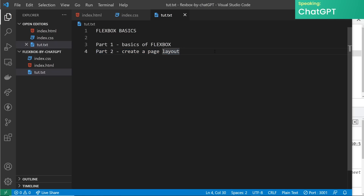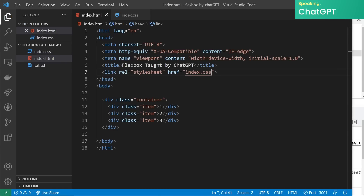Flexbox, my friends, is the bee's knees of layout. It's like a superhero for your HTML and CSS, giving you the power to create flexible and responsive layouts with ease. Think of it as a container for your HTML elements where you can control the direction, alignment, and spacing of those elements. With flexbox you can say goodbye to using floats and table-based layouts and hello to clean, modern, and easy-to-maintain code. So put on your superhero cap and let's get started.